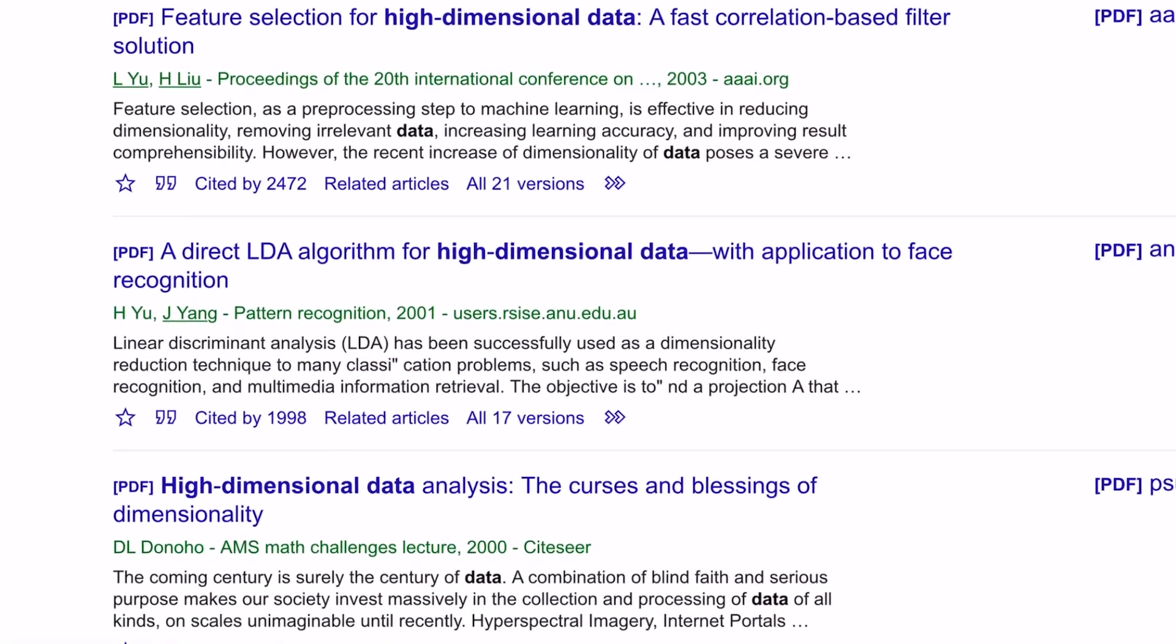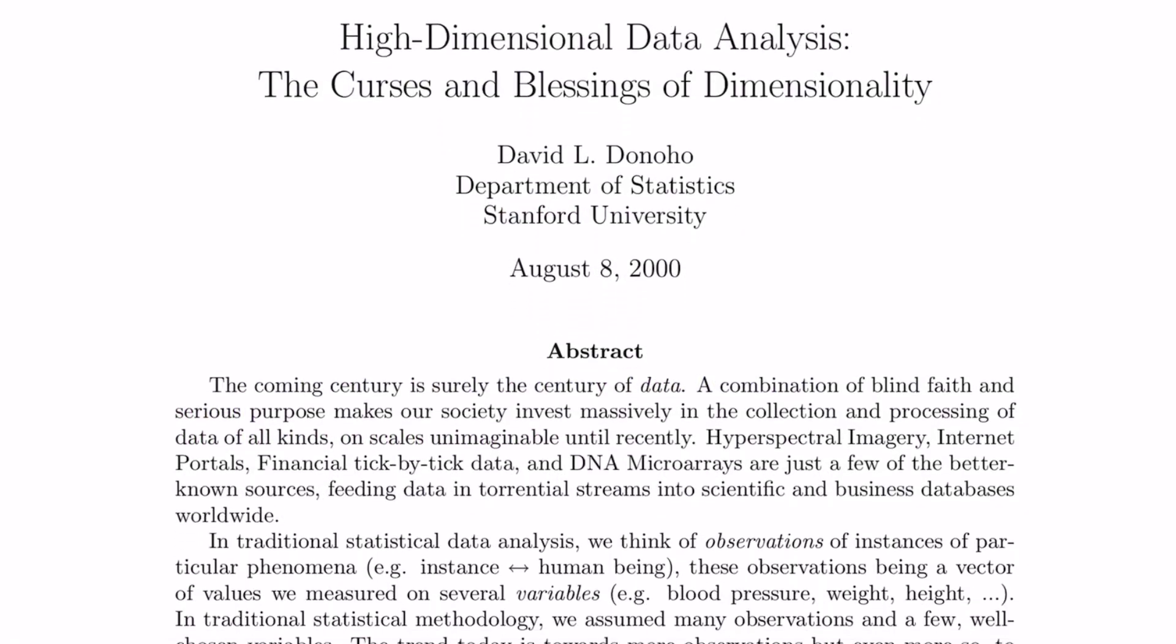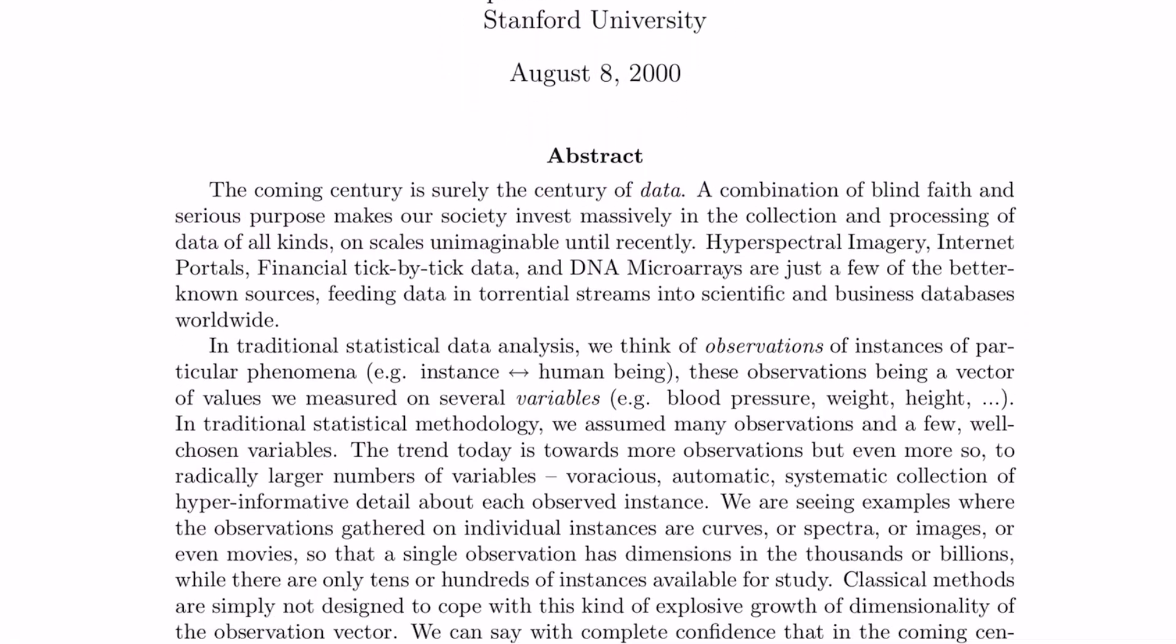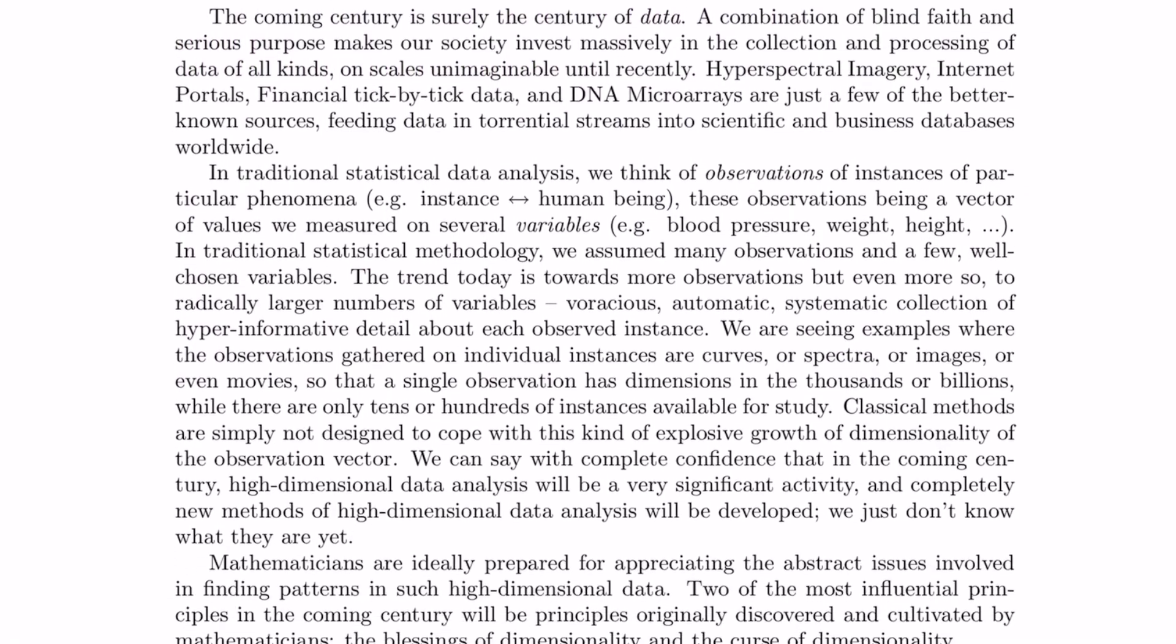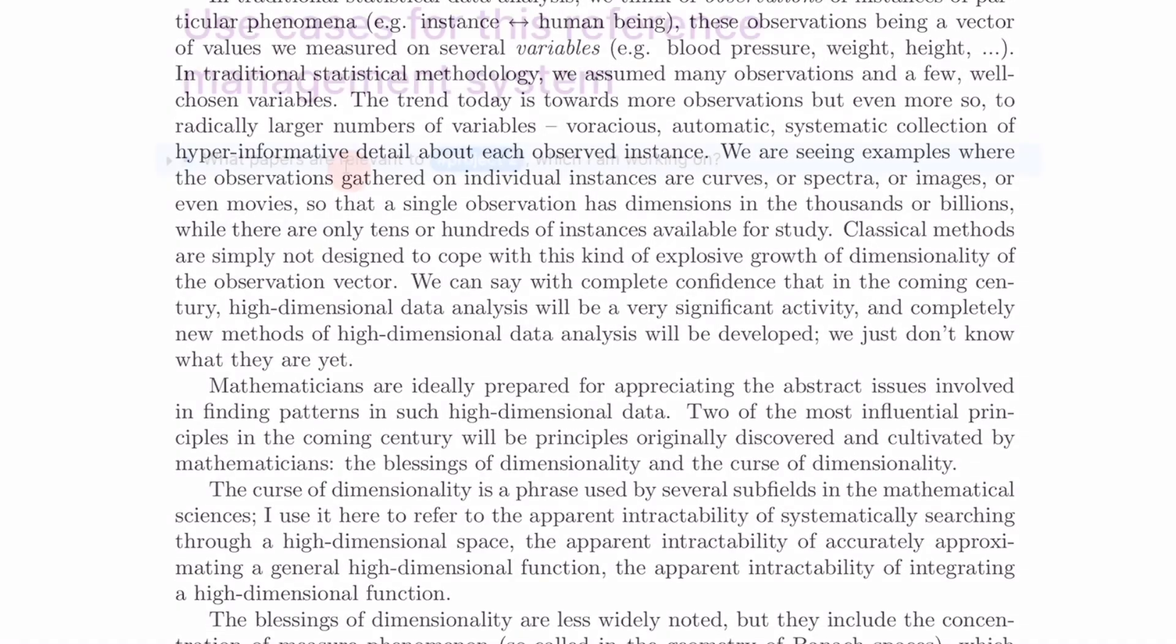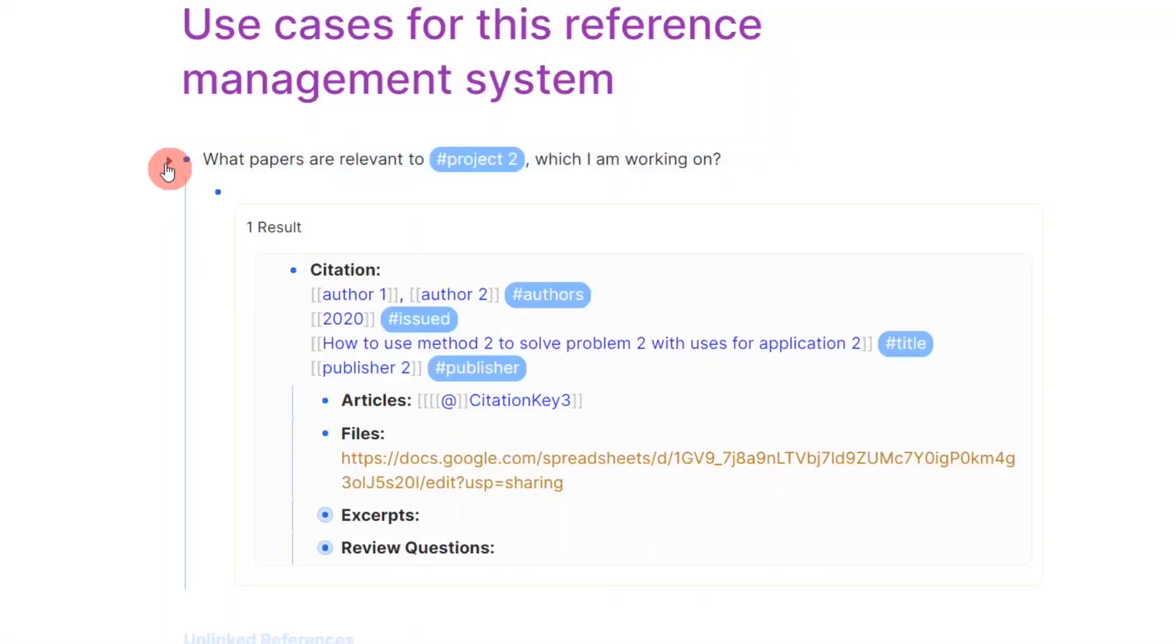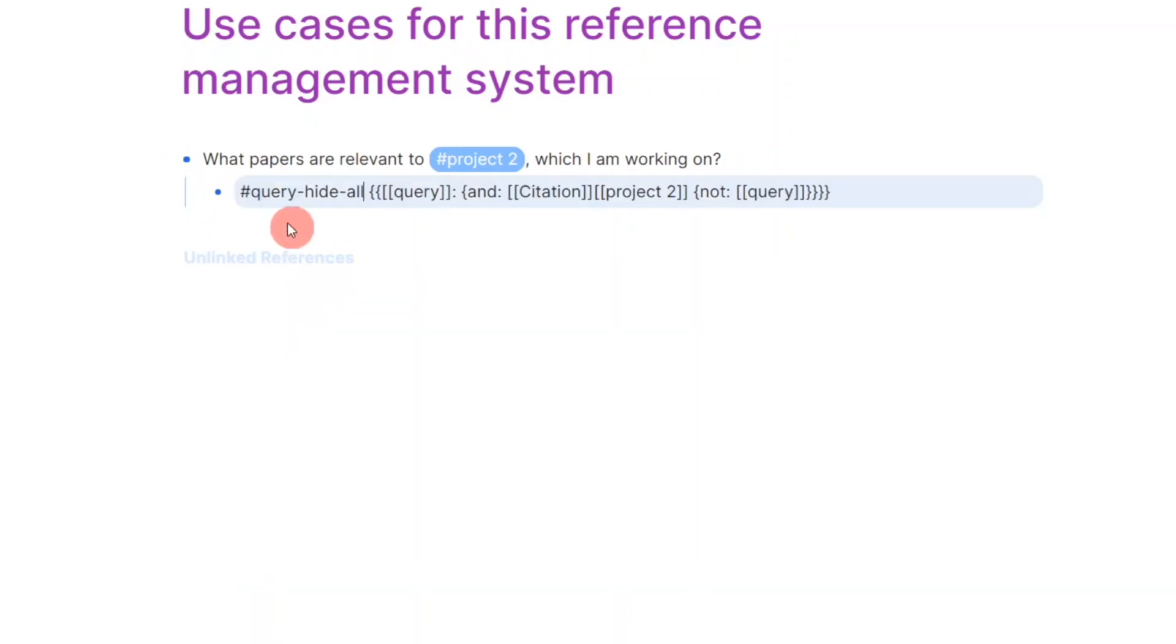The following examples illustrate some use cases that will be achievable by the end of the video. Suppose we would like to find all papers in the database that are related to project 2. All I have to do is to write a query that searches for instances of citations where project 2 is mentioned.